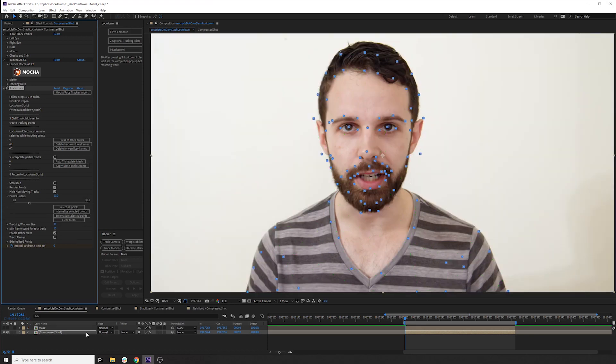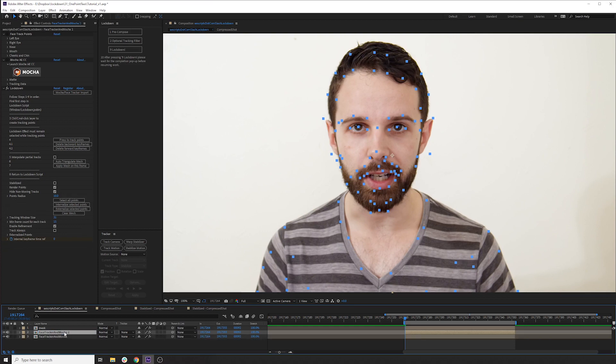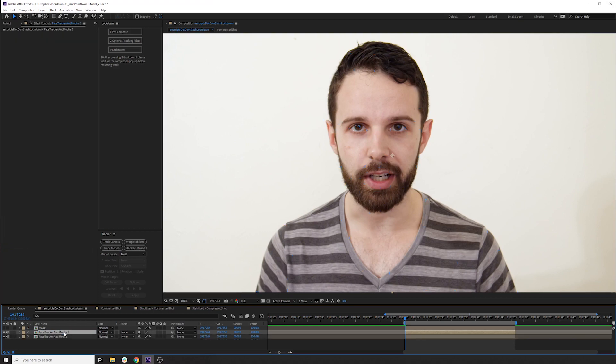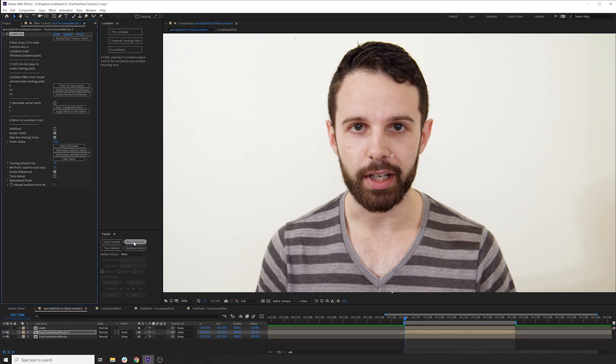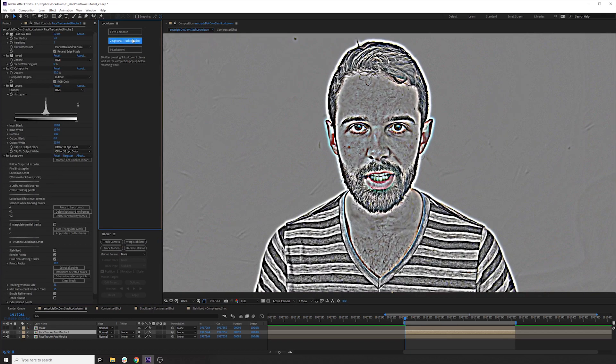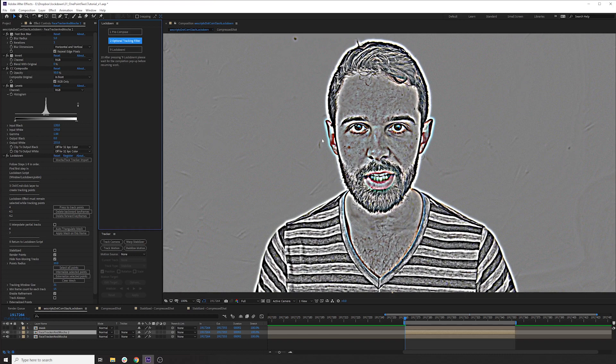And the last thing we can do is add some additional detail points tracked directly through lockdown. I think for example's sake, it will be better to show this on a separate layer where these points are completely alone. So I'm going to name this face tracker and mocha. And then I'll duplicate this layer. I'll remove all the effects on it. And I'll place lockdown. And to do this track, I'm going to use the optional tracking filter, which just makes me look horrifying. Like I wasn't too easy on the eyes to begin with, but geez, kill this with fire.